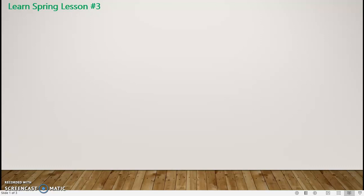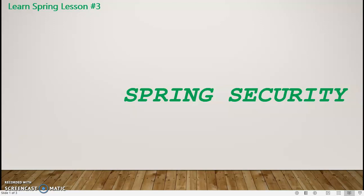Hello, welcome everyone once again to my channel where we will be learning about the various tools that Spring has provided to us. Today's topic of discussion is Spring Security. It is basically a highly powerful and customizable authentication and access control framework that's developed in Java.